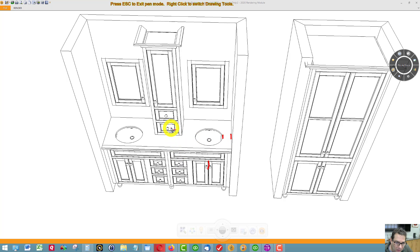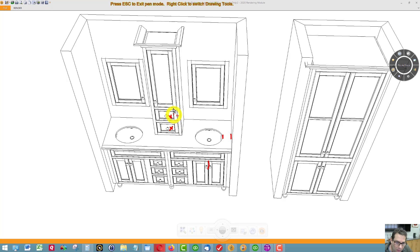One change you might notice is there's two drawers here. I couldn't get a three-drawer inset wall cabinet. For some reason, they don't offer that.